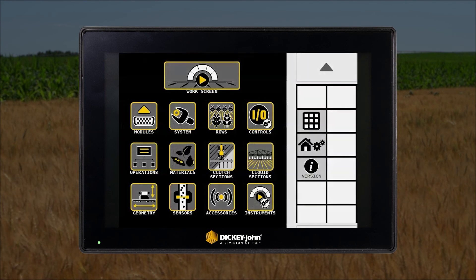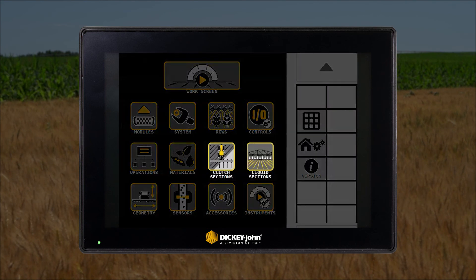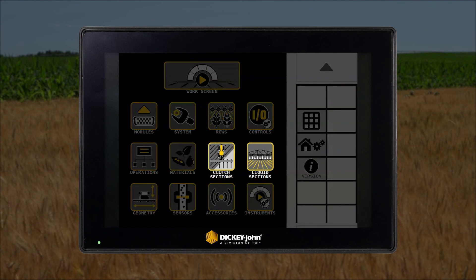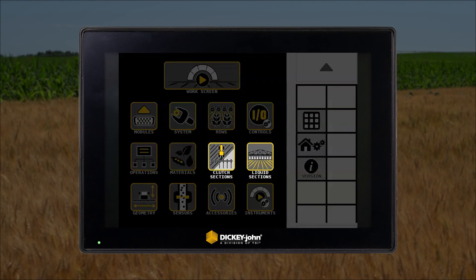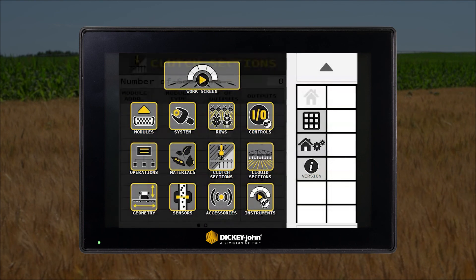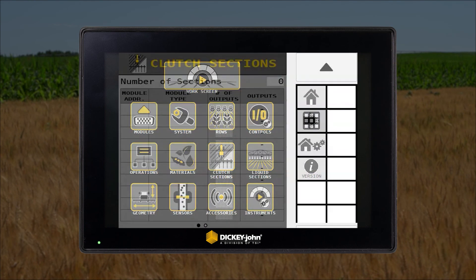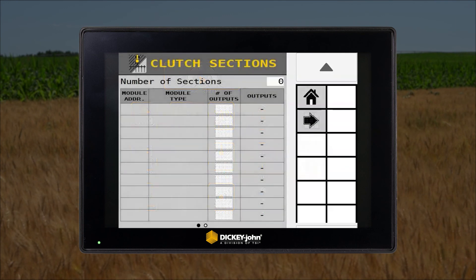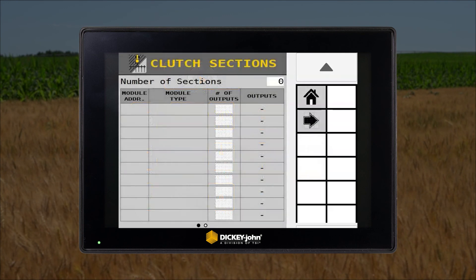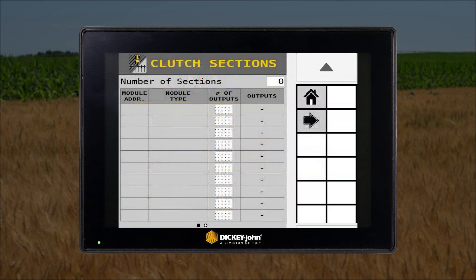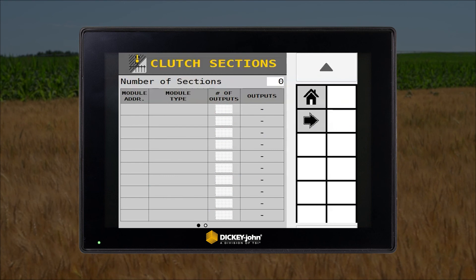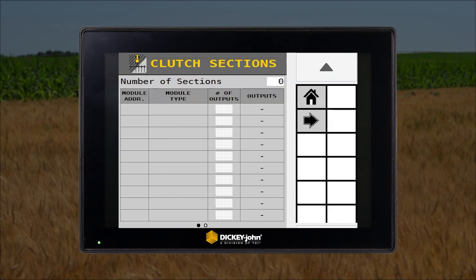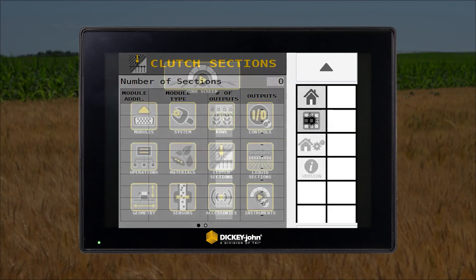Next, the clutch and liquid section setup icons are where you can set up assignments for planter row clutches and liquid shutoffs if the machine is equipped with the relevant shutoff hardware. Further setup details on the clutch and liquid sections are provided in additional tutorials.